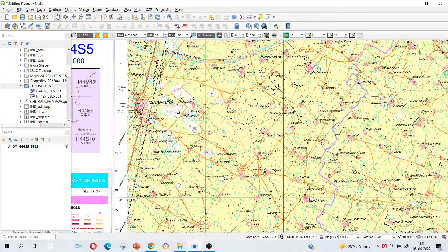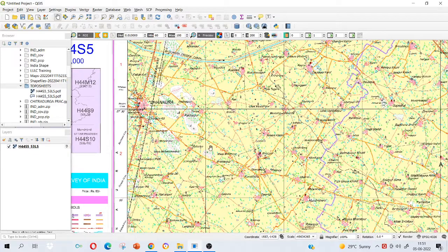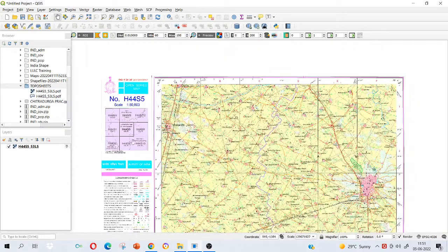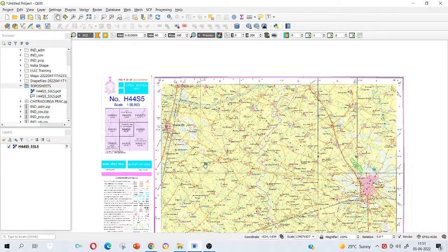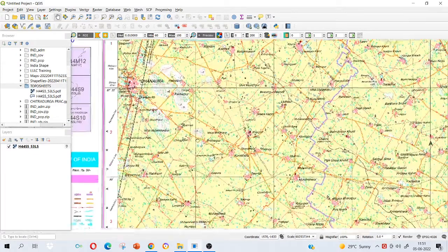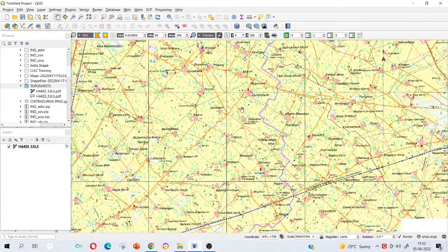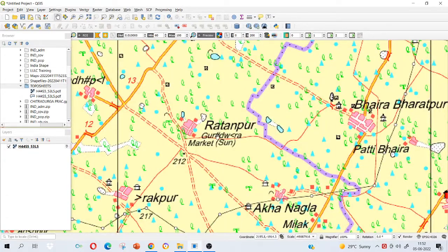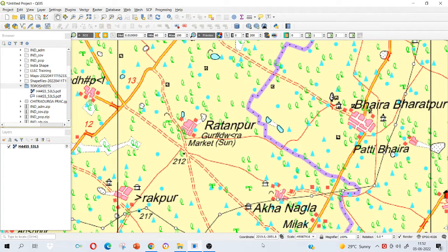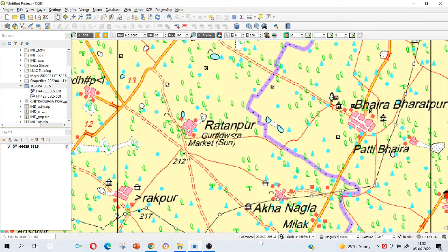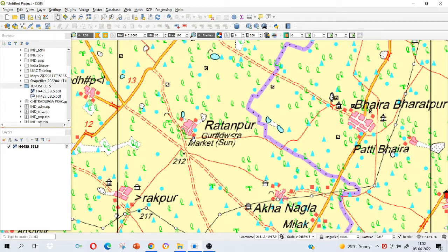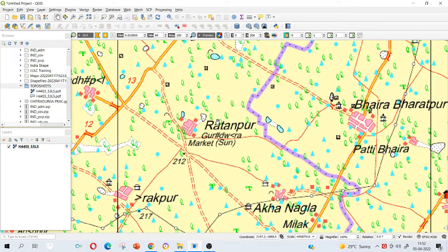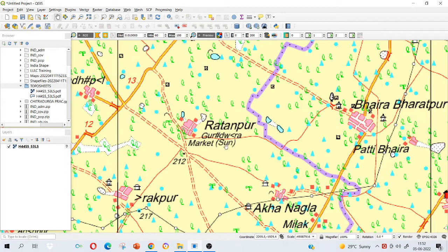Right now our purpose is to georeference that topo sheet. What is georeferencing? For example there is some place here Ratanpur. When I scroll here on this topo sheet you see here coordinates, it shows me some plus of 2219 and some minus of 2051. Basically it's your X and Y coordinate that it is showing, it's the simplest Cartesian coordinate. But we do not want that, we want to know where on earth it is located.